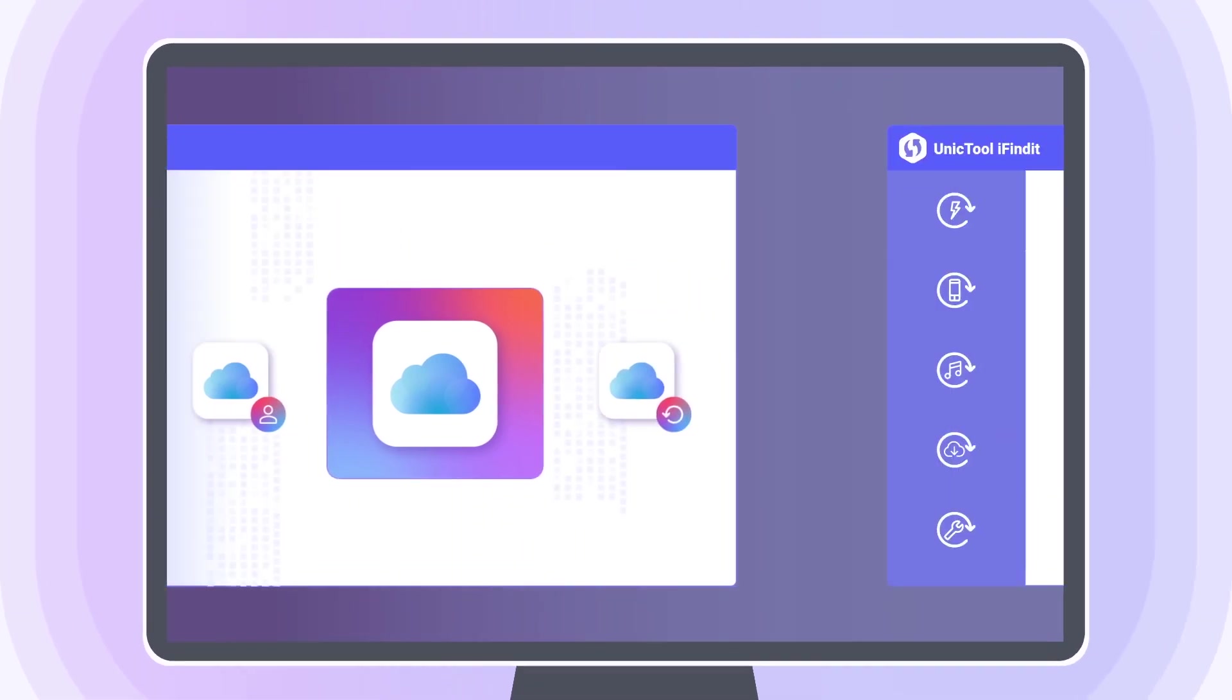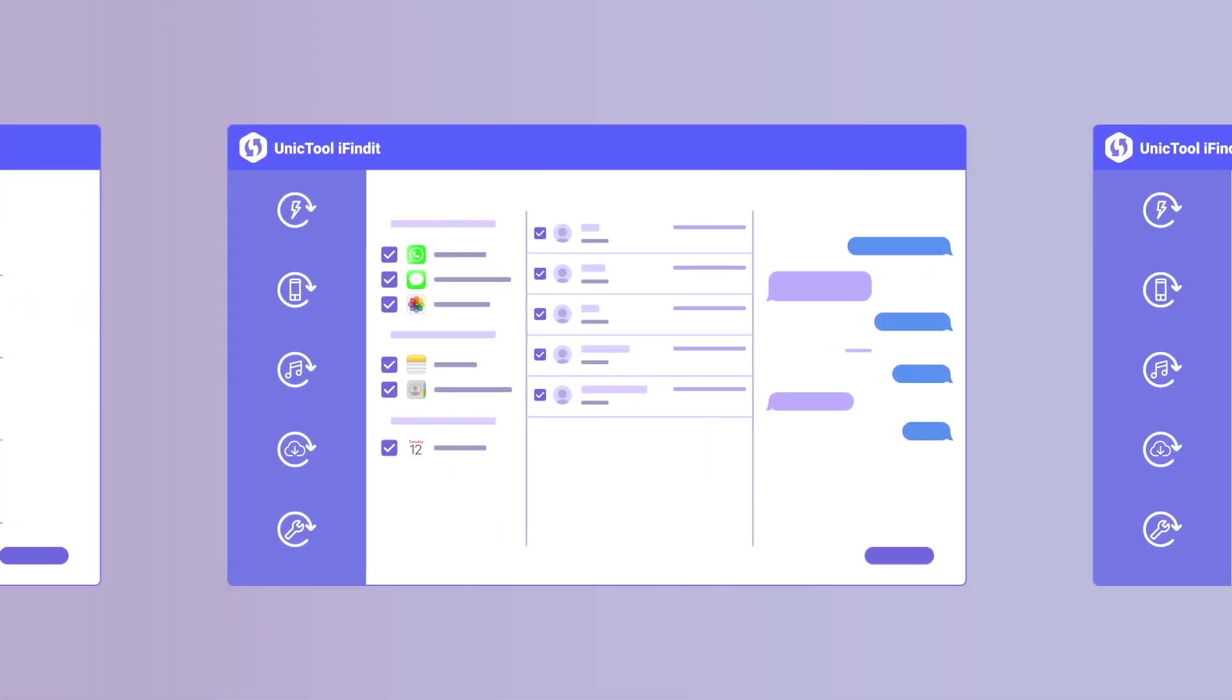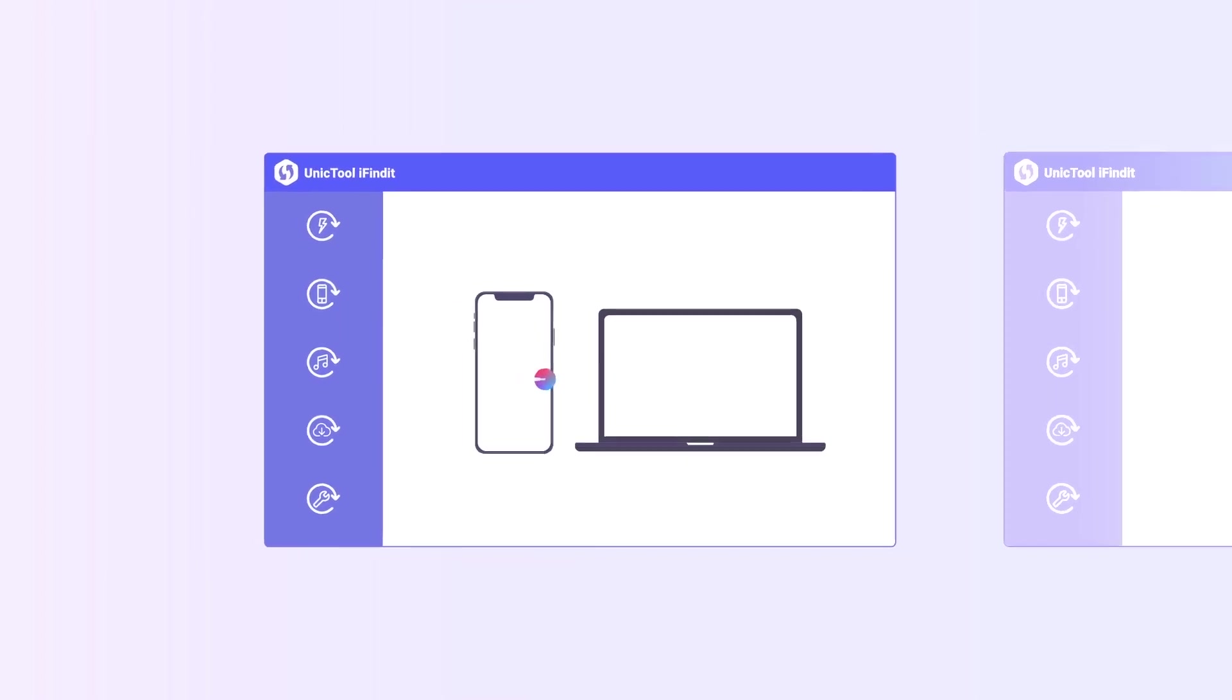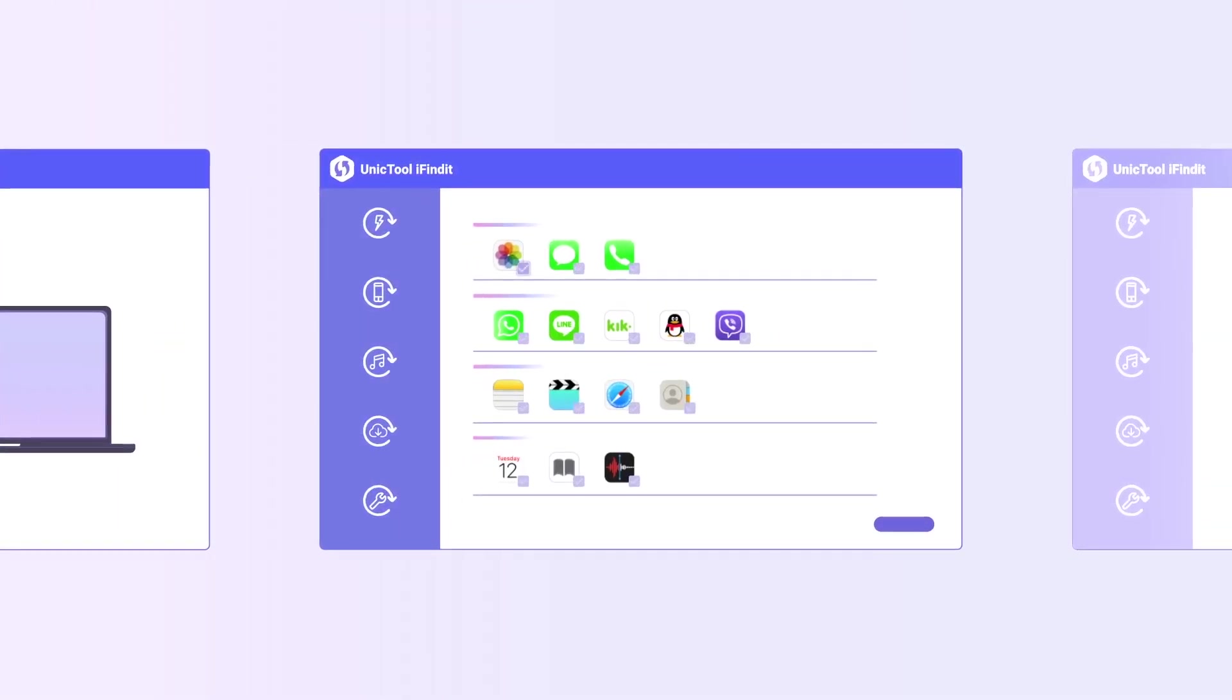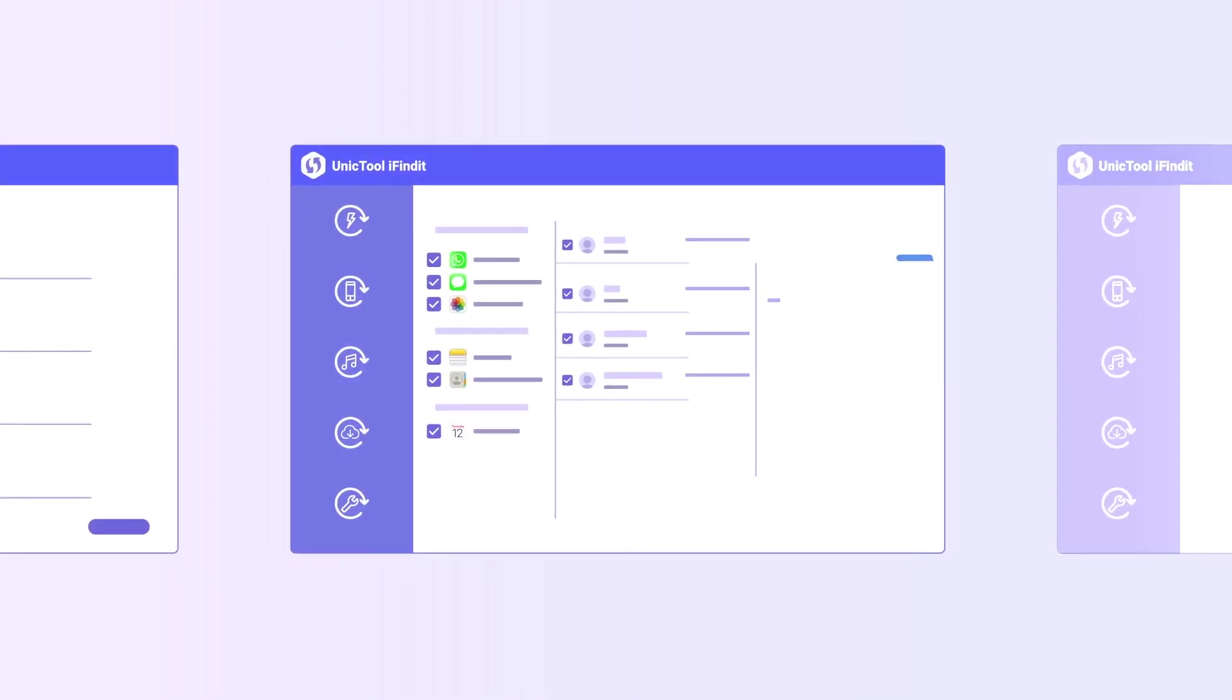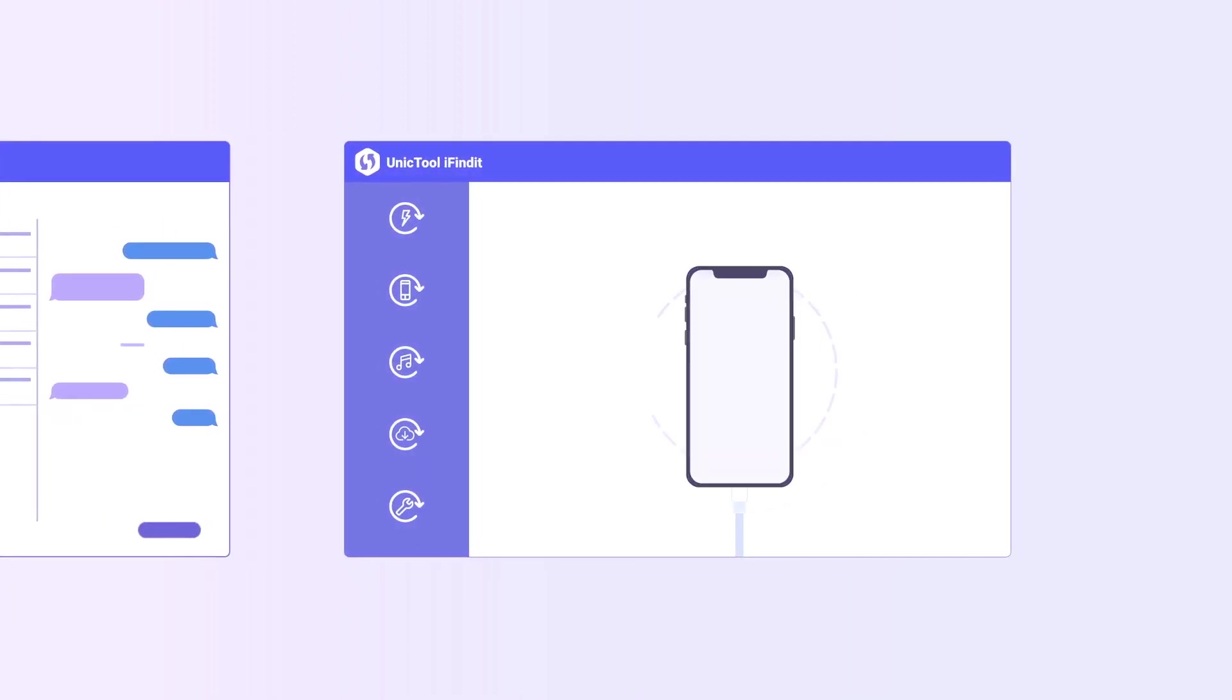You can proceed with all the modes with similar steps. Keep your iPhone connected to PC, iFindit will help to scan the data. All you need is to check the data you want and wait for the recovery progress.